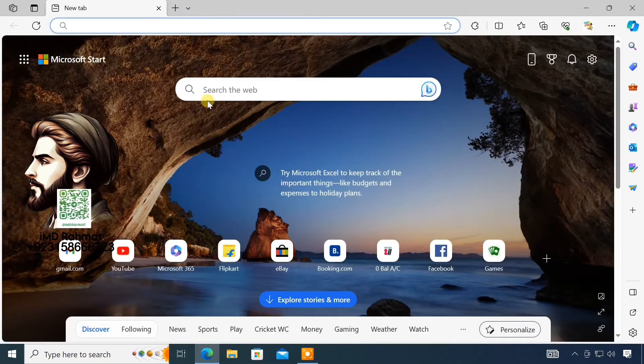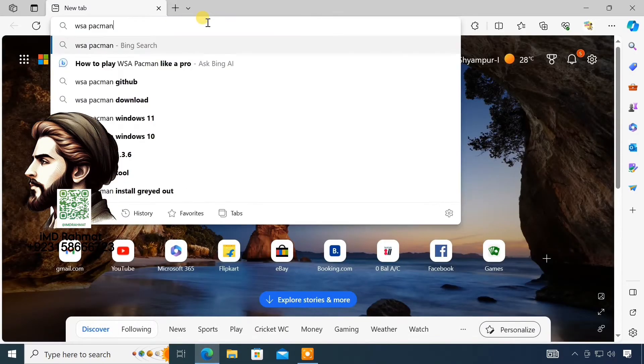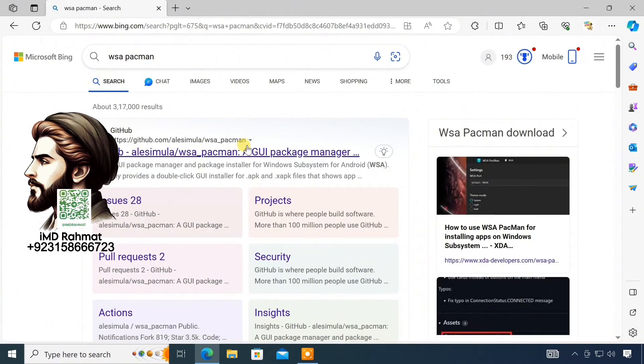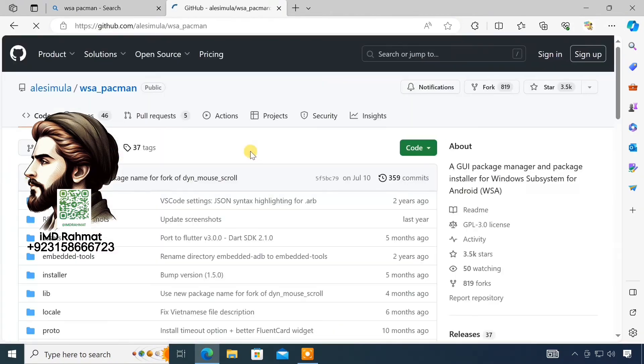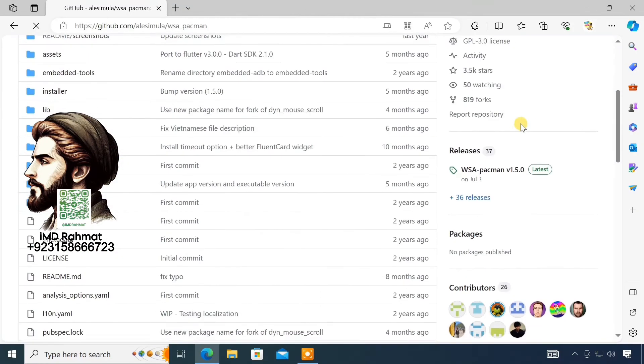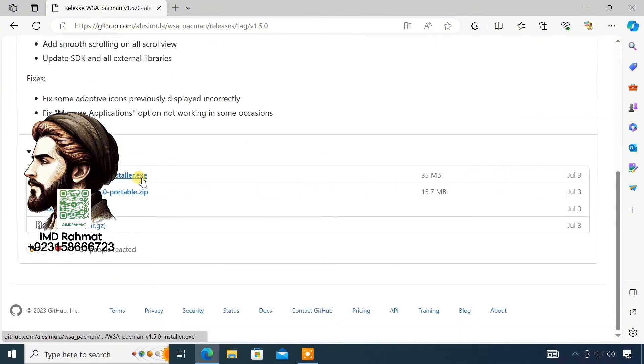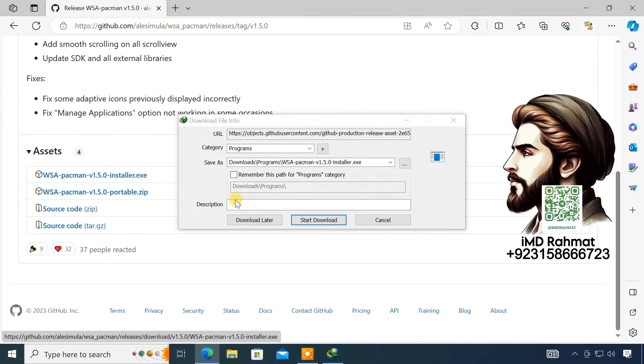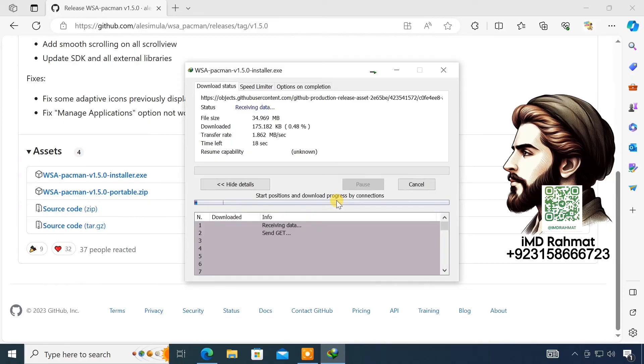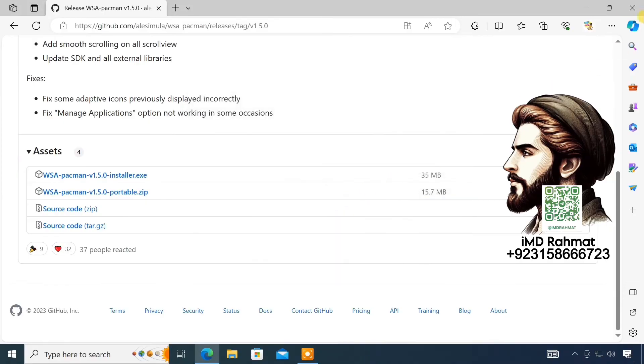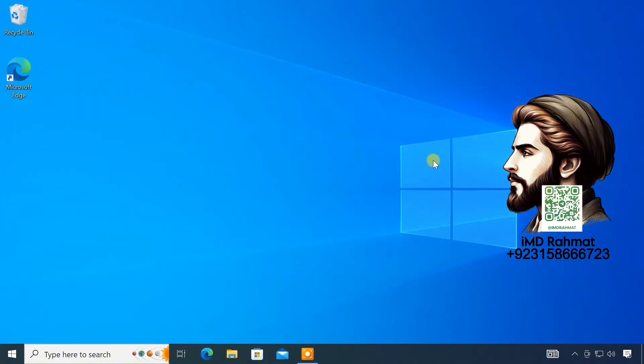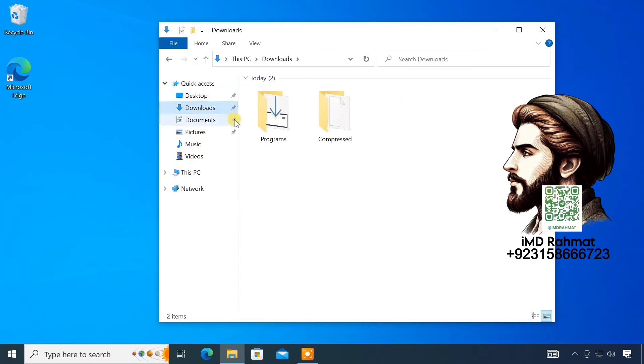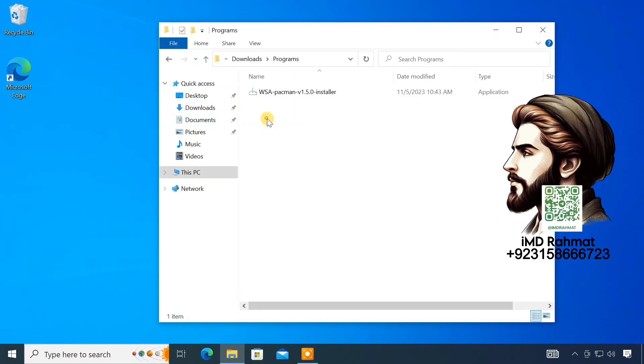Next, download the WSA Pacman tool from the GitHub page. Then install it on your computer.